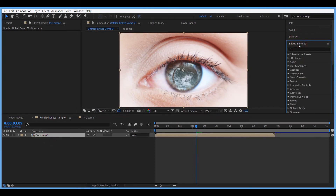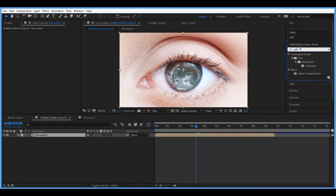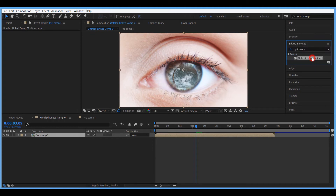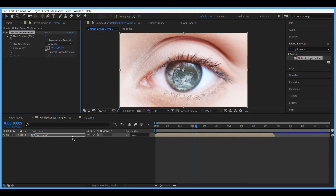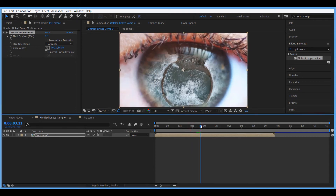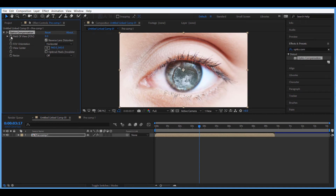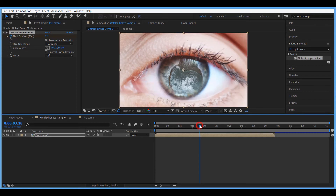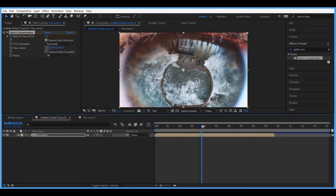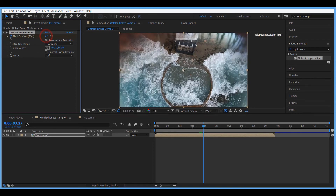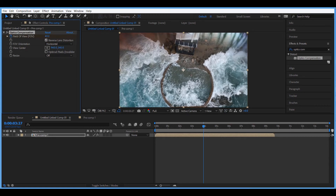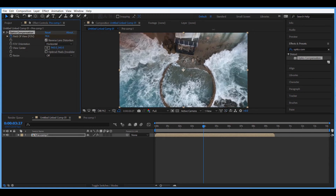Go to Effects and look for an effect called Optic Compensation — drop it on our pre-comp. Go to the moment where the transition is at its peak, invert this option, then open the stopwatch for the Field of View. Move to the moment where the transition is happening and increase the value to get this warping effect, which is going to sell this transition.